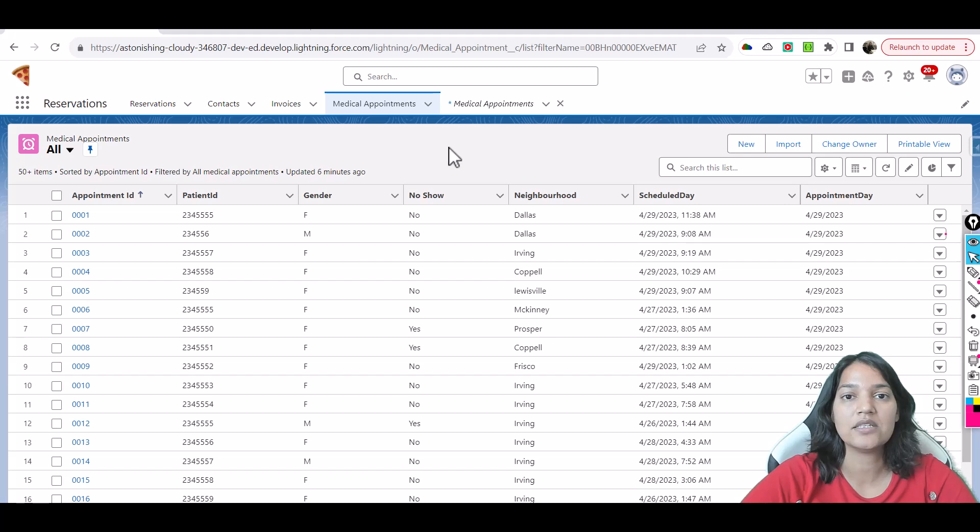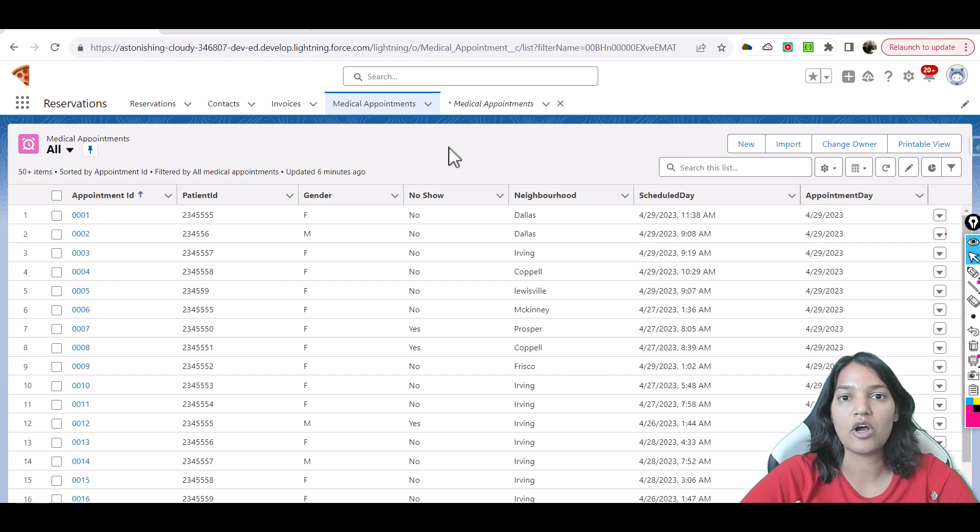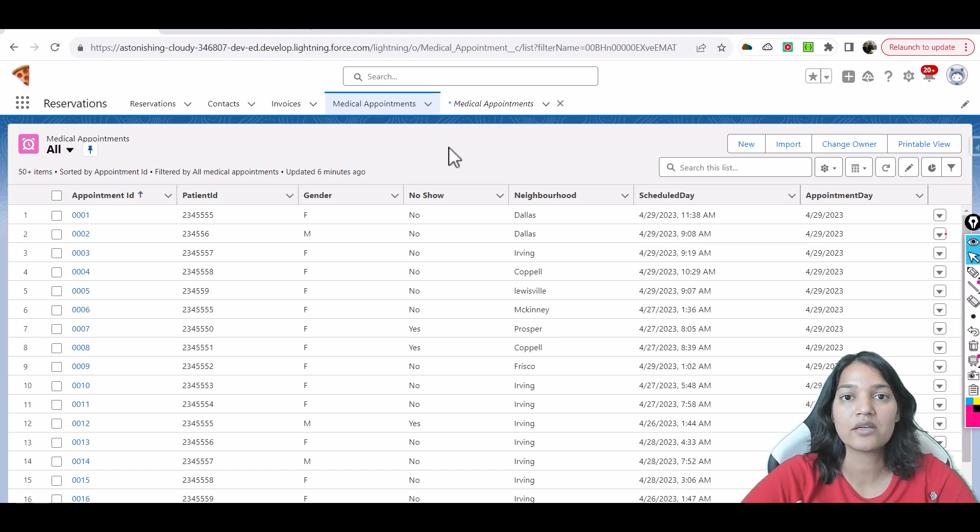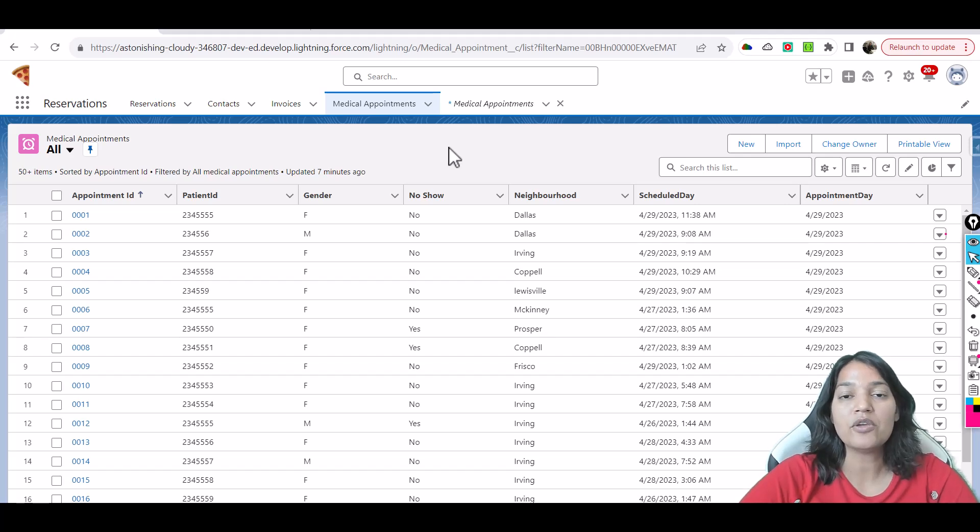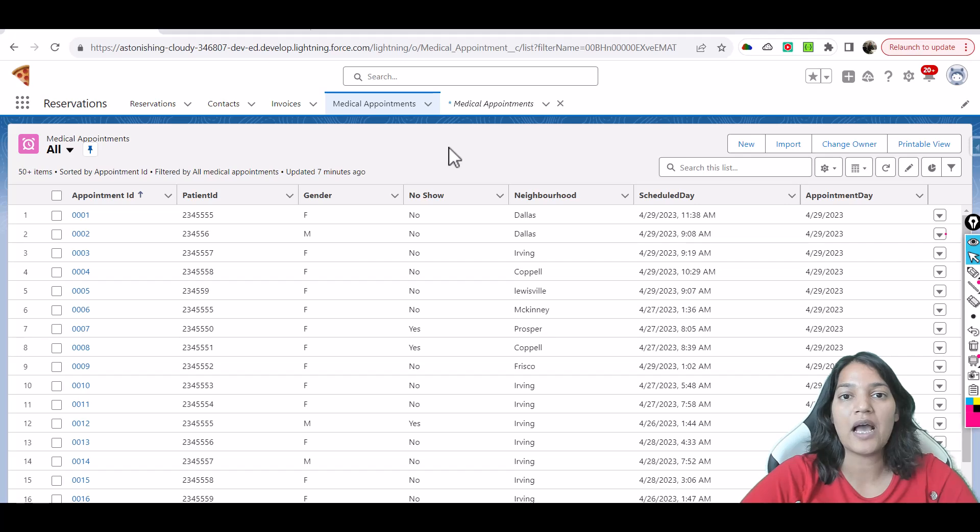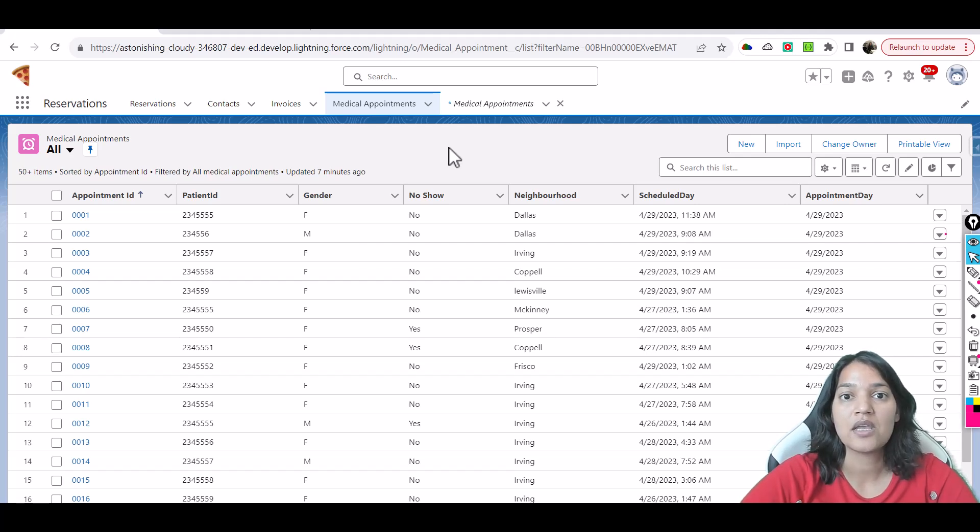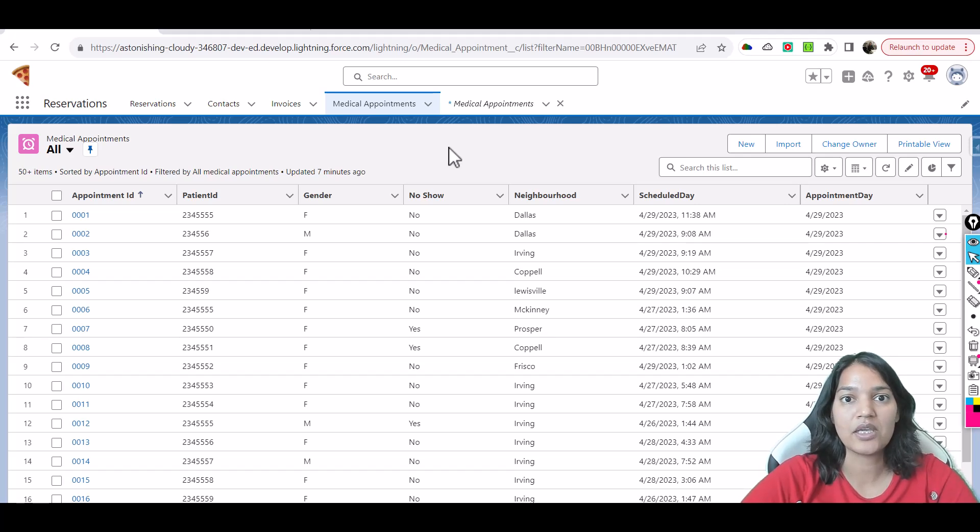Now if you see here, for all these 1998 records we already know the no-show value. It's either a yes or it's either a no. But we want to predict something, right? So what we did was we added approximately 10 new records for future appointments for which we don't know the value of no-show. Is it either going to be yes or is it either going to be no?